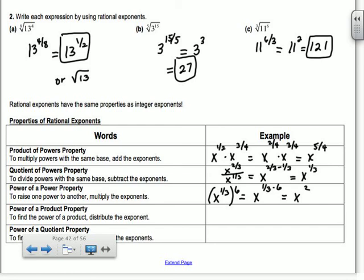Power of a product: if I have x to the 1/3 times y to the 1/4, raised to the 12th, you bring that 12 into both pieces, multiplying the exponents. So you get x to the 4th, y to the 3rd.